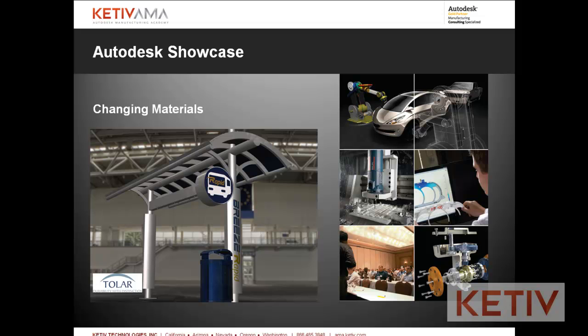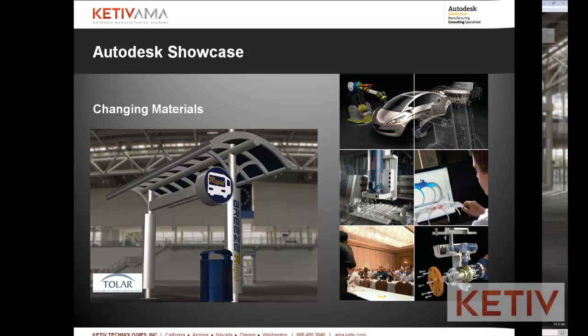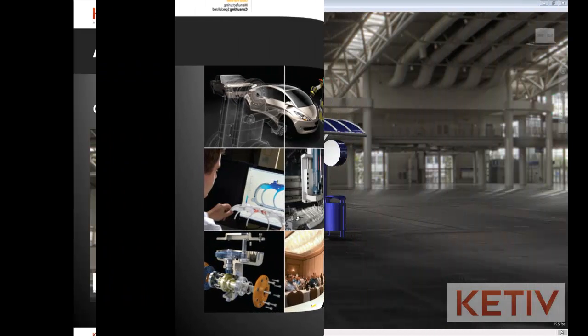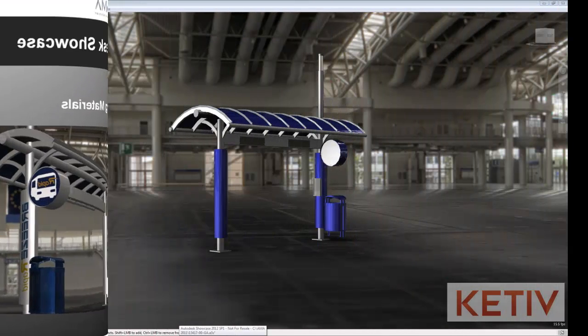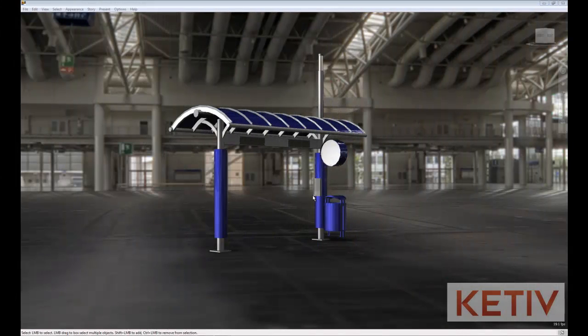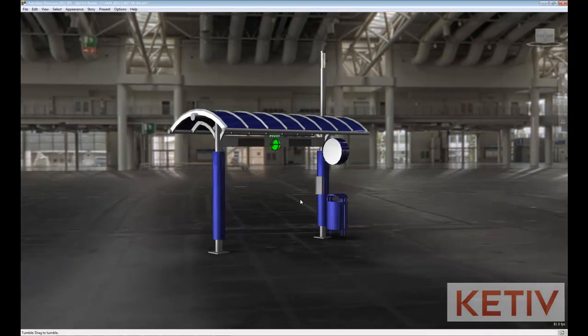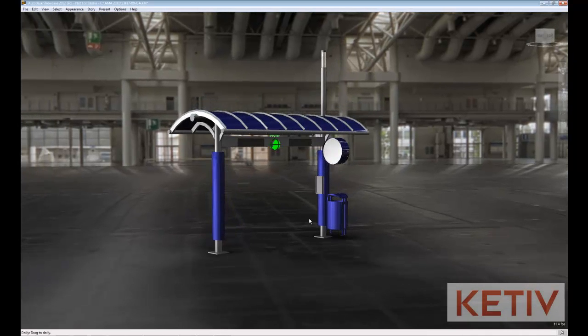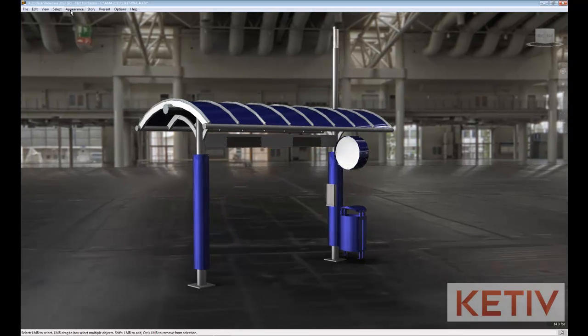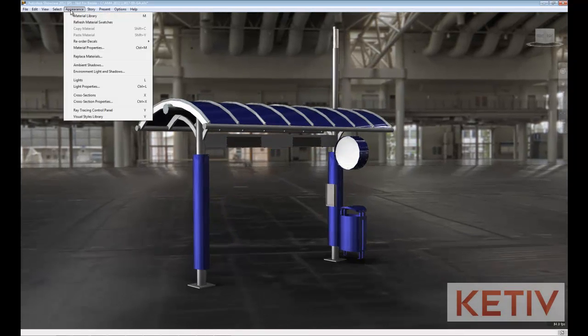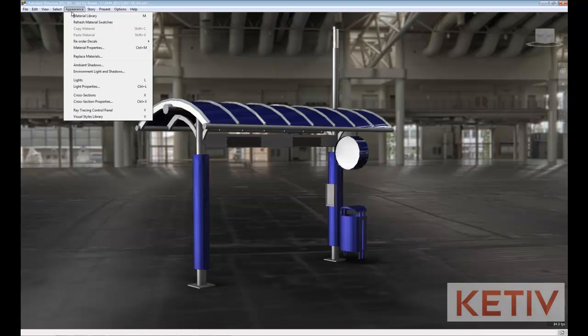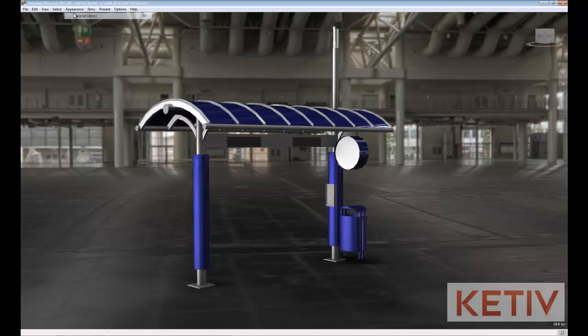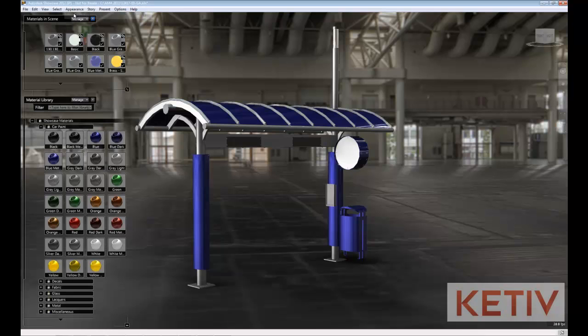In our previous video, we saw how we could assign a material, but now let's modify one that's already been placed in the model. If we look at our trash can, it previously had a screen on it which is showing up as solid, so let's go ahead and create that screen again.